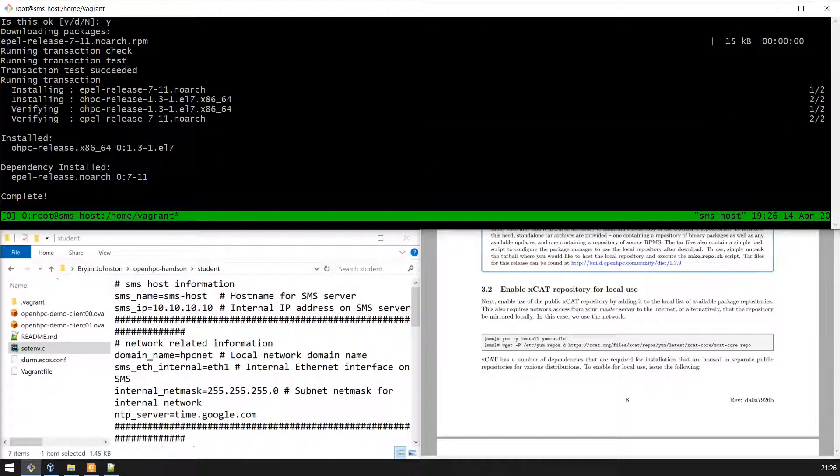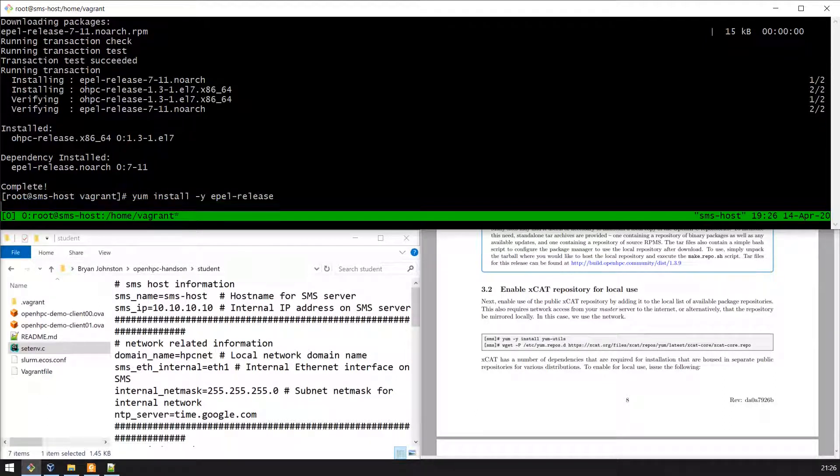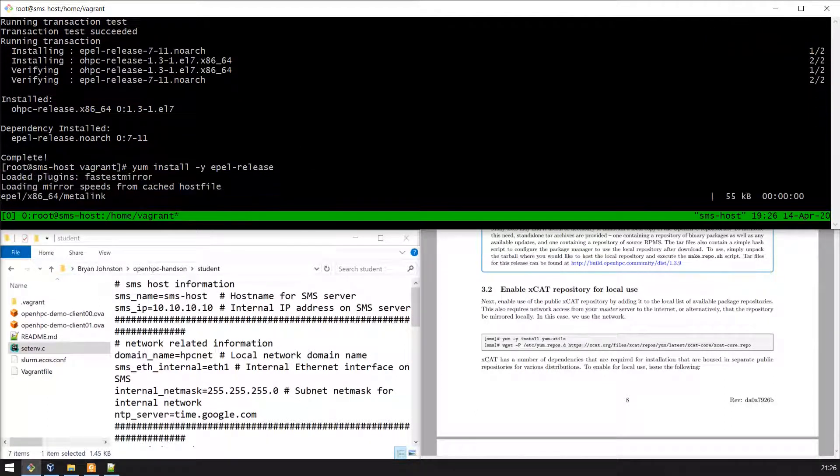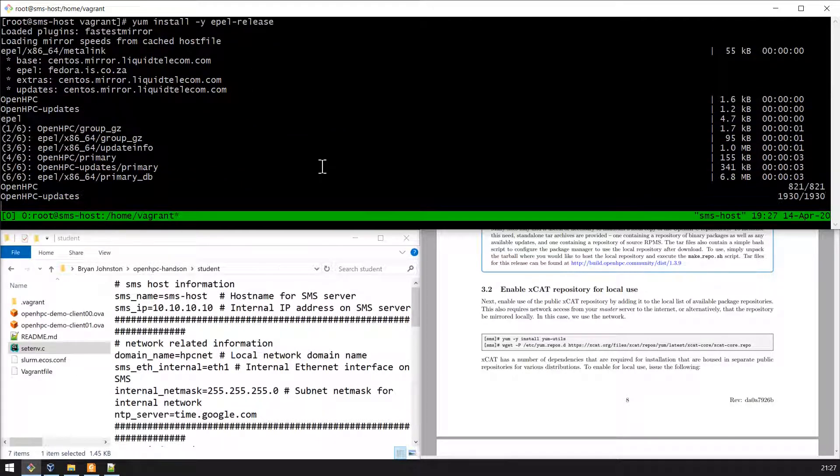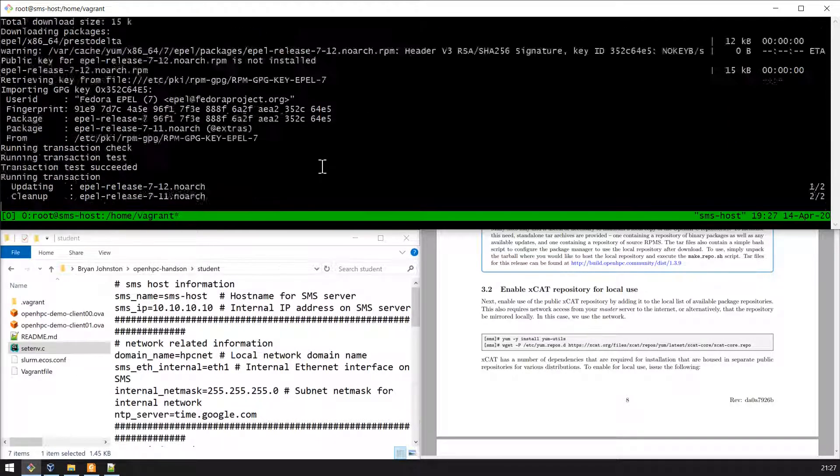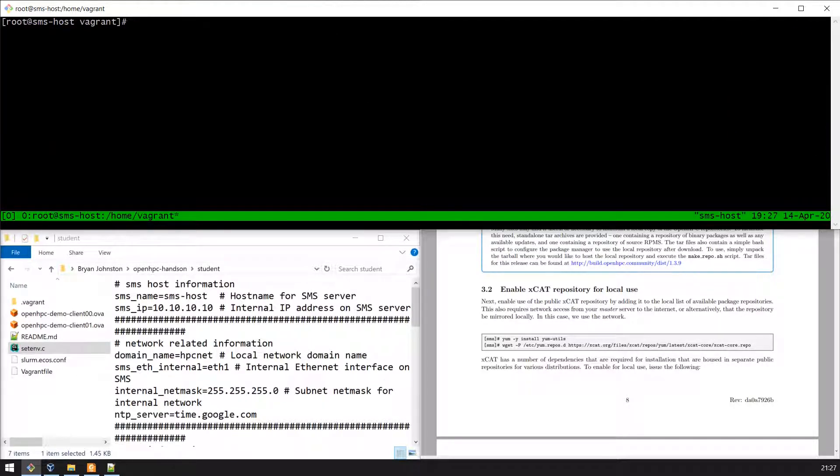Say yes to install it. We'll need to do the same for the ePAL repository. When that's complete we also need to enable the XCAT repository.